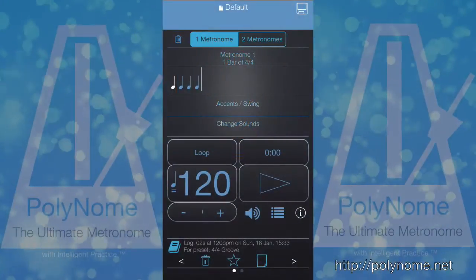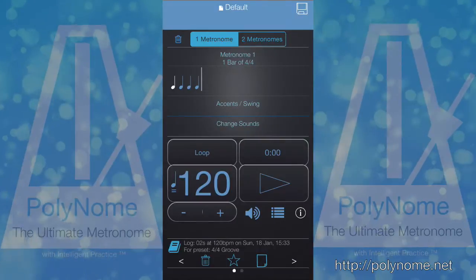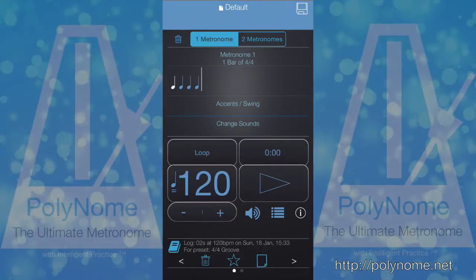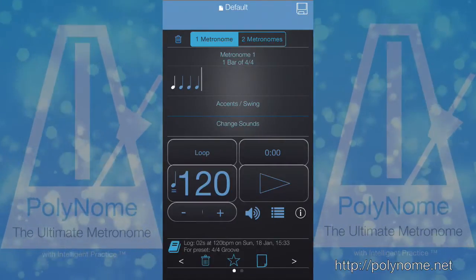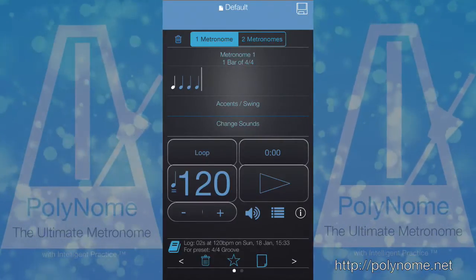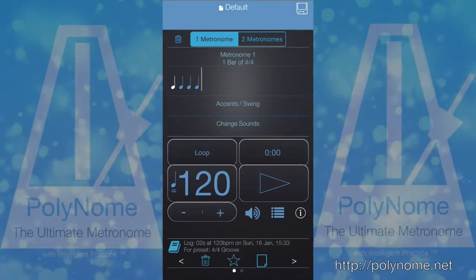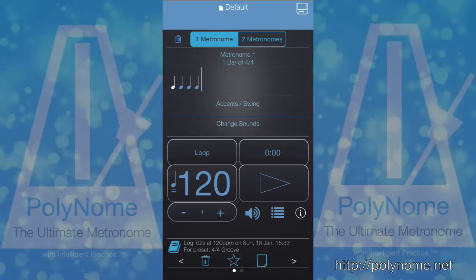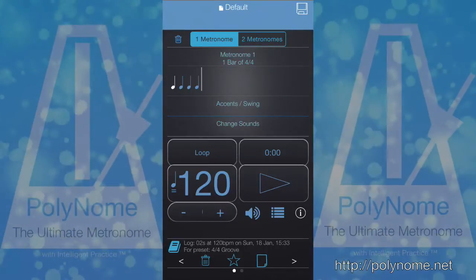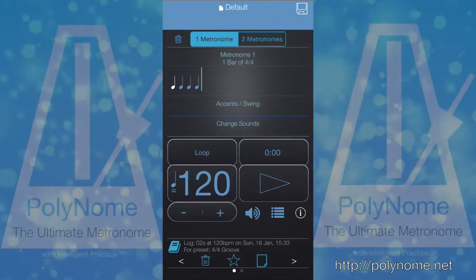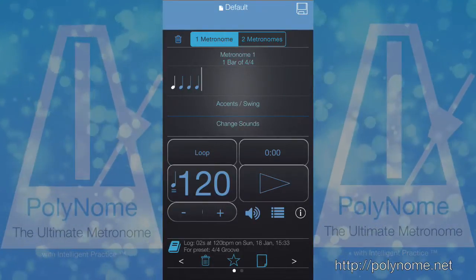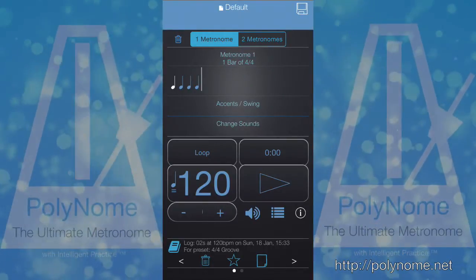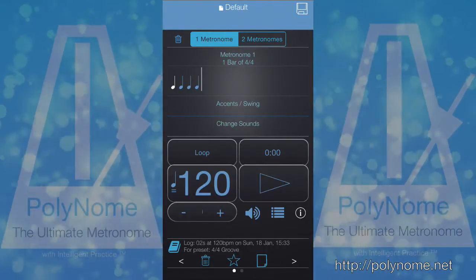In this video I'm going to show you how you can use Polynome to create an odd time signature click track that's fun to play along to. The inspiration for this came from a Chris Coleman Drum Clinic video, which I'll link to in the description below.